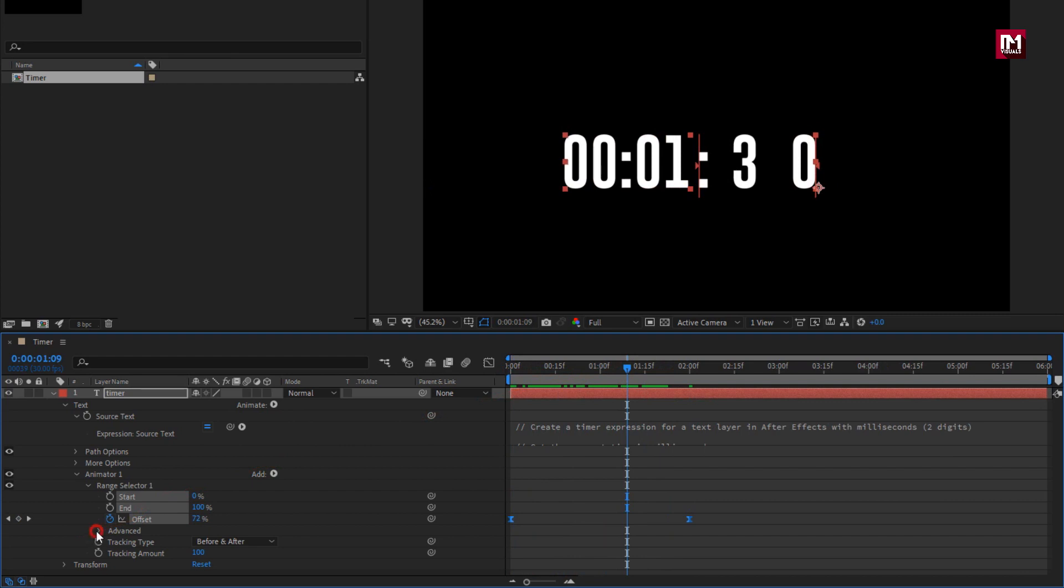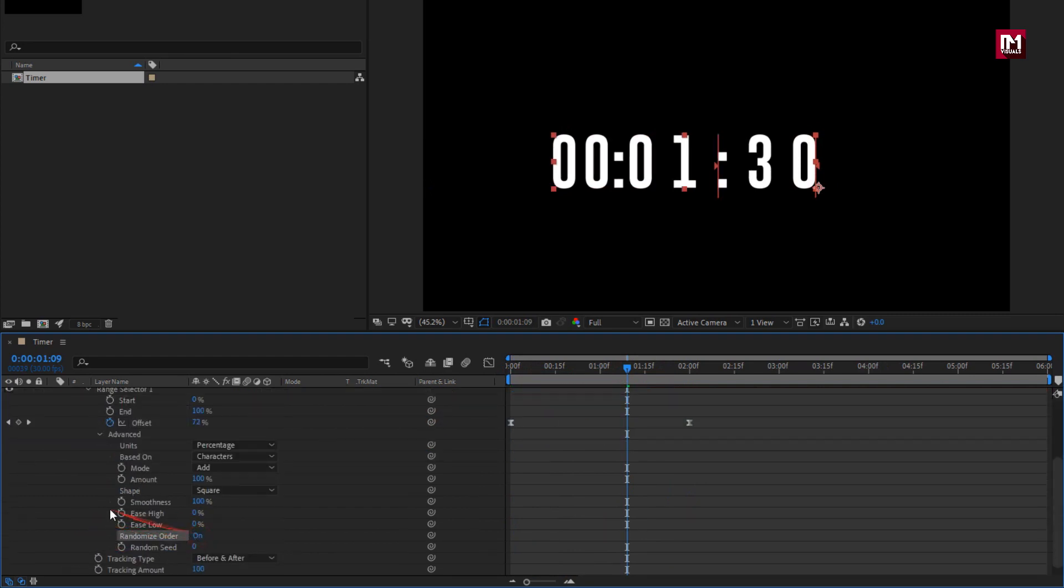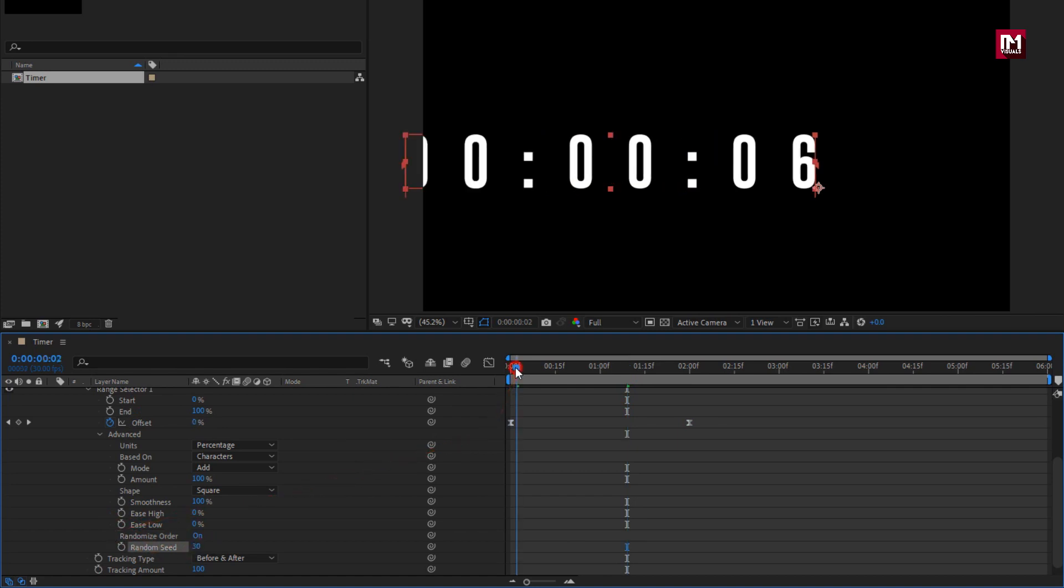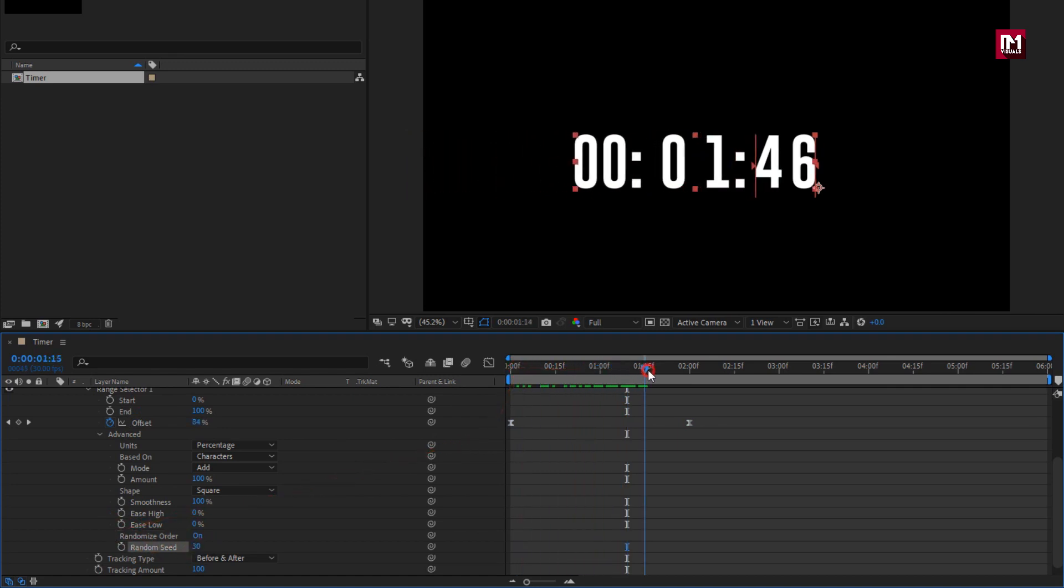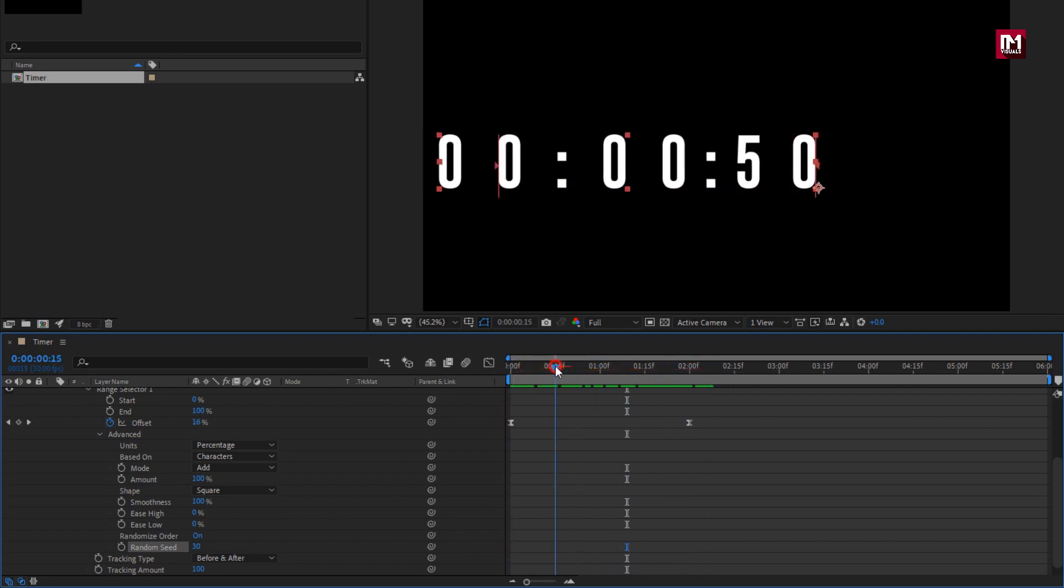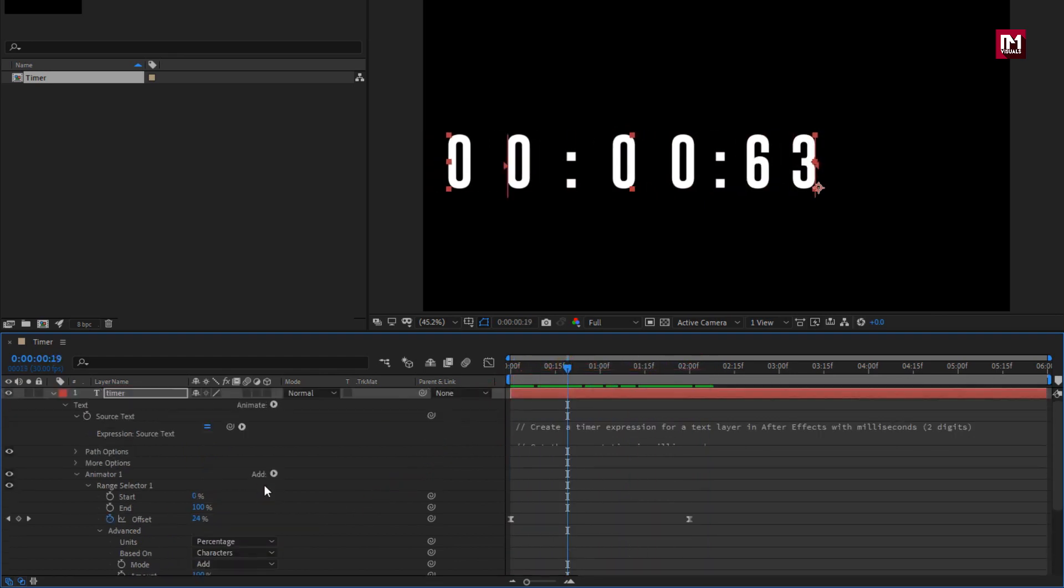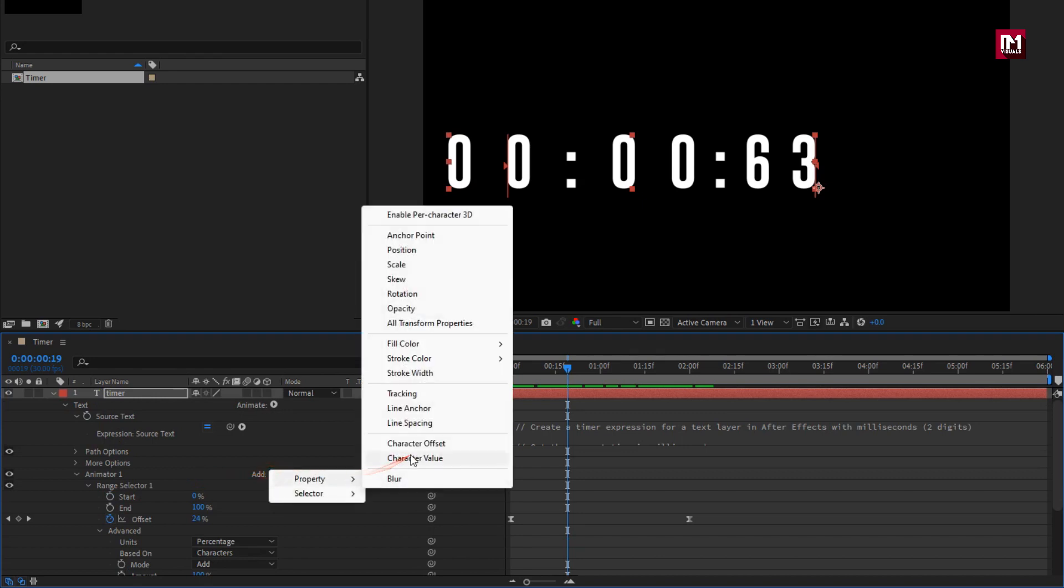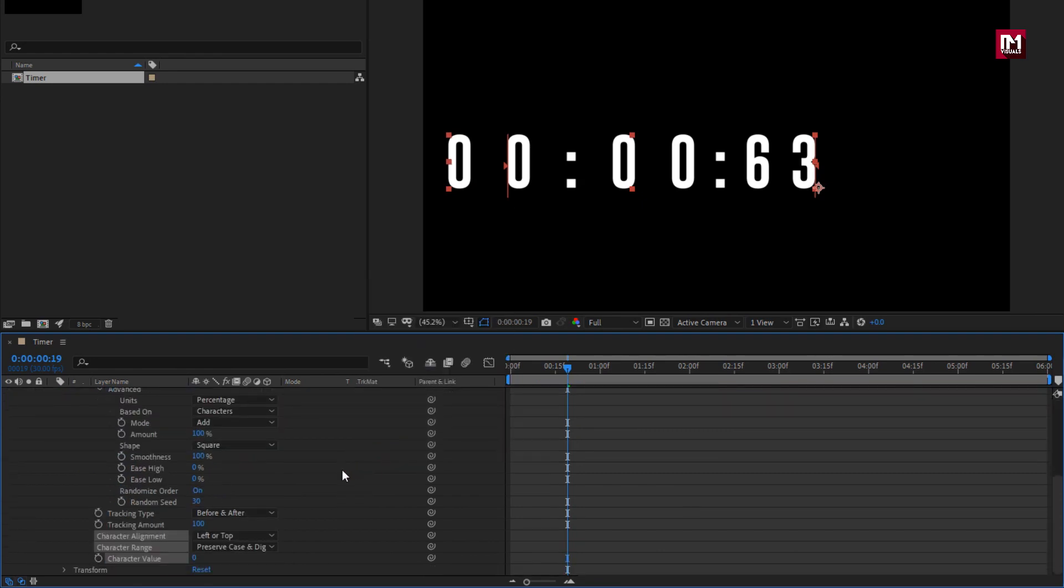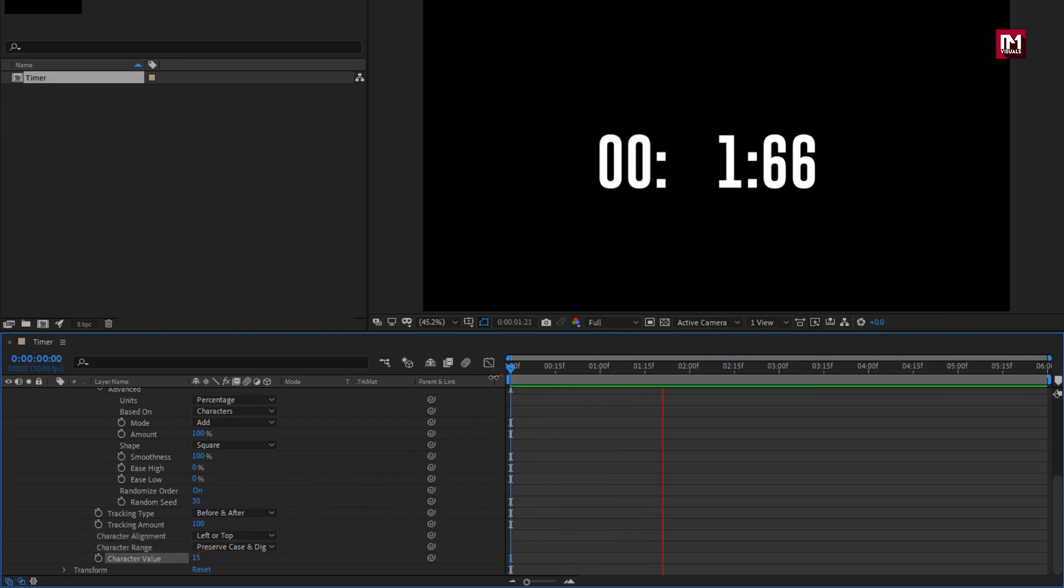Now in advance, select randomize order to on, set random seed to 30. Now add property character value, set it to 15. You can also add opacity and set it to 0.